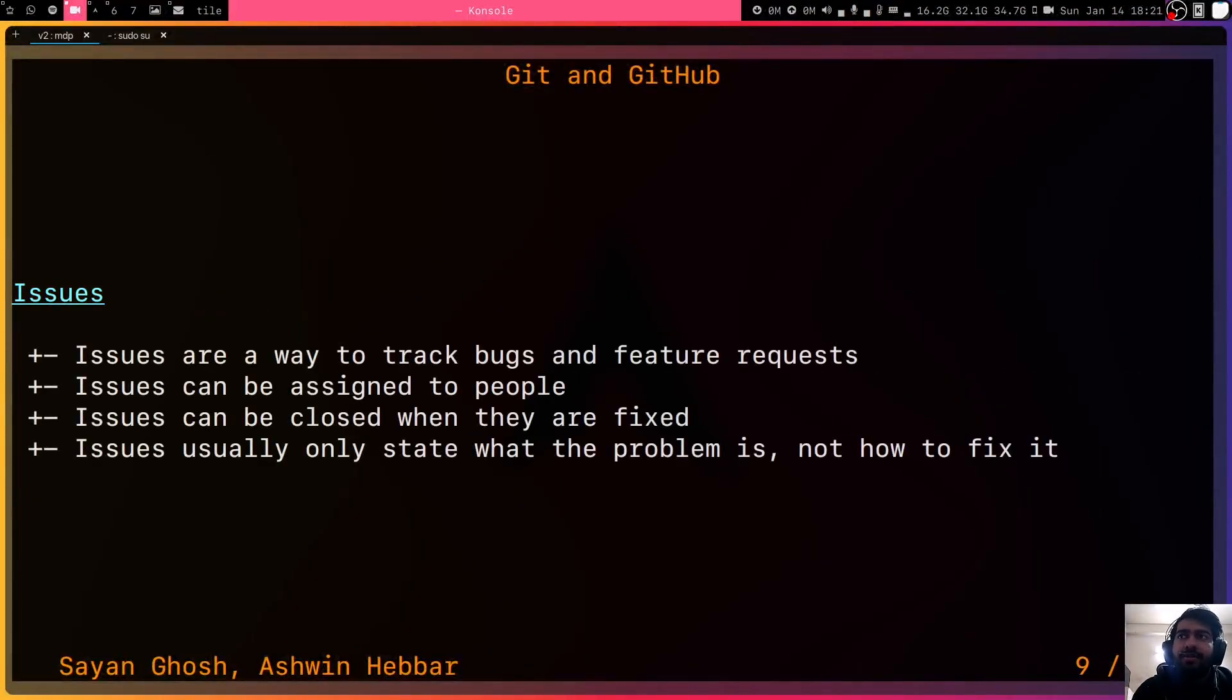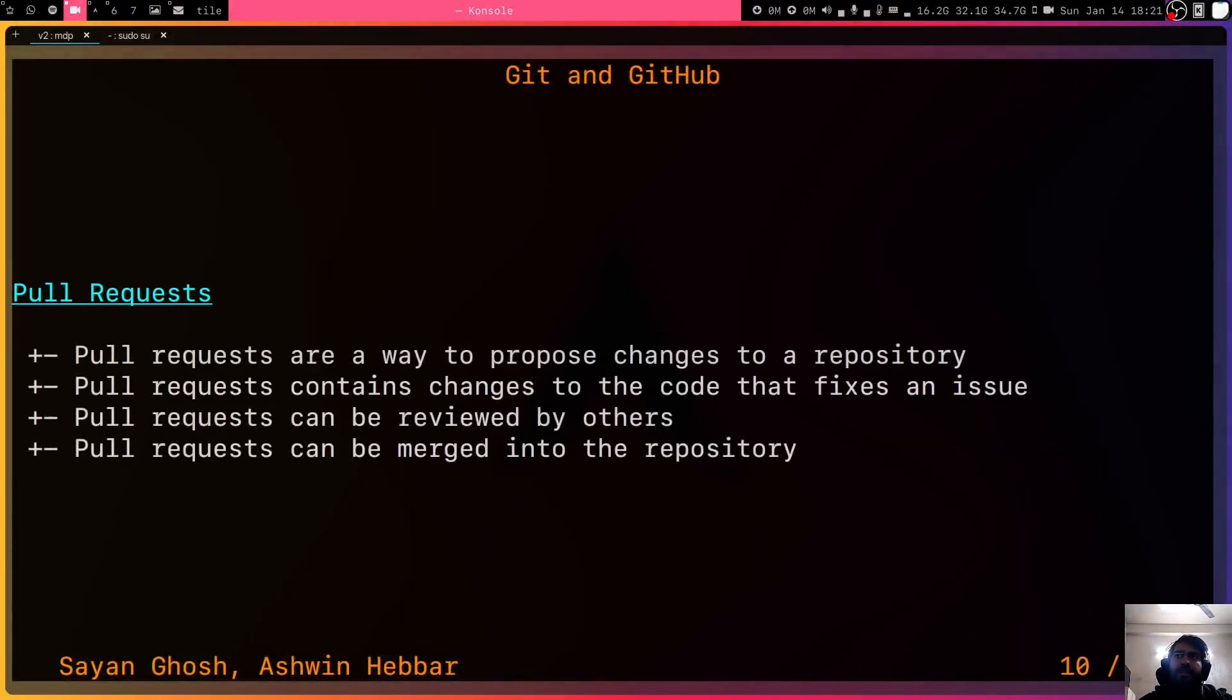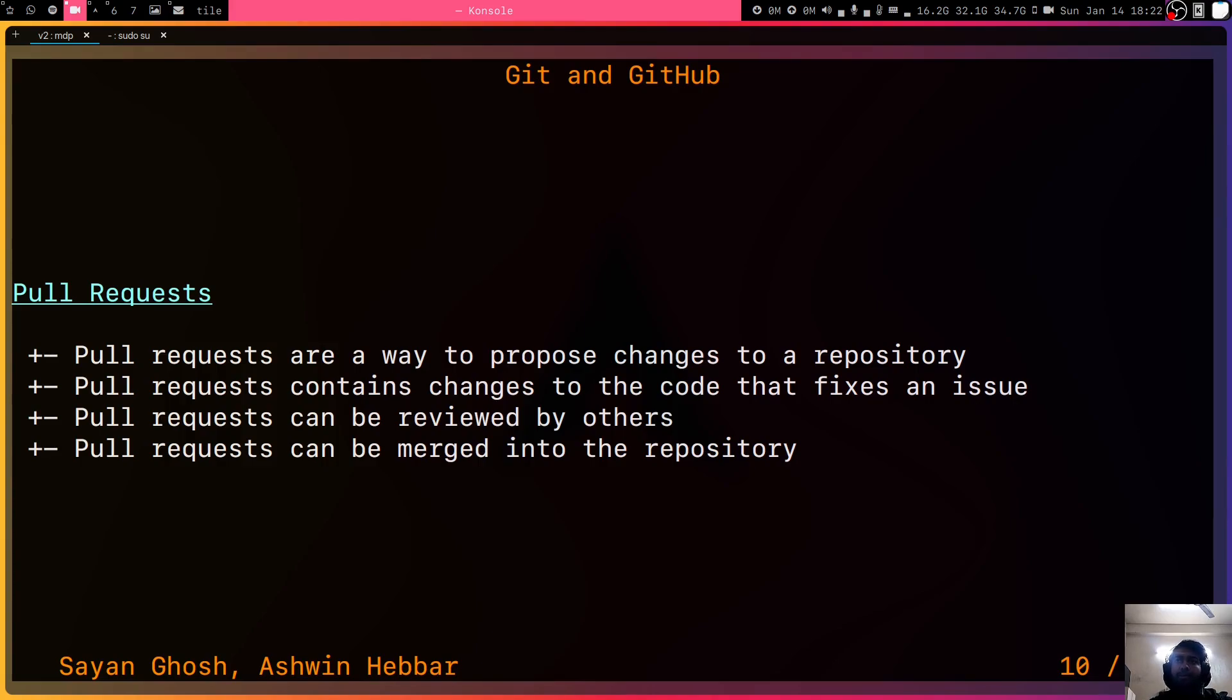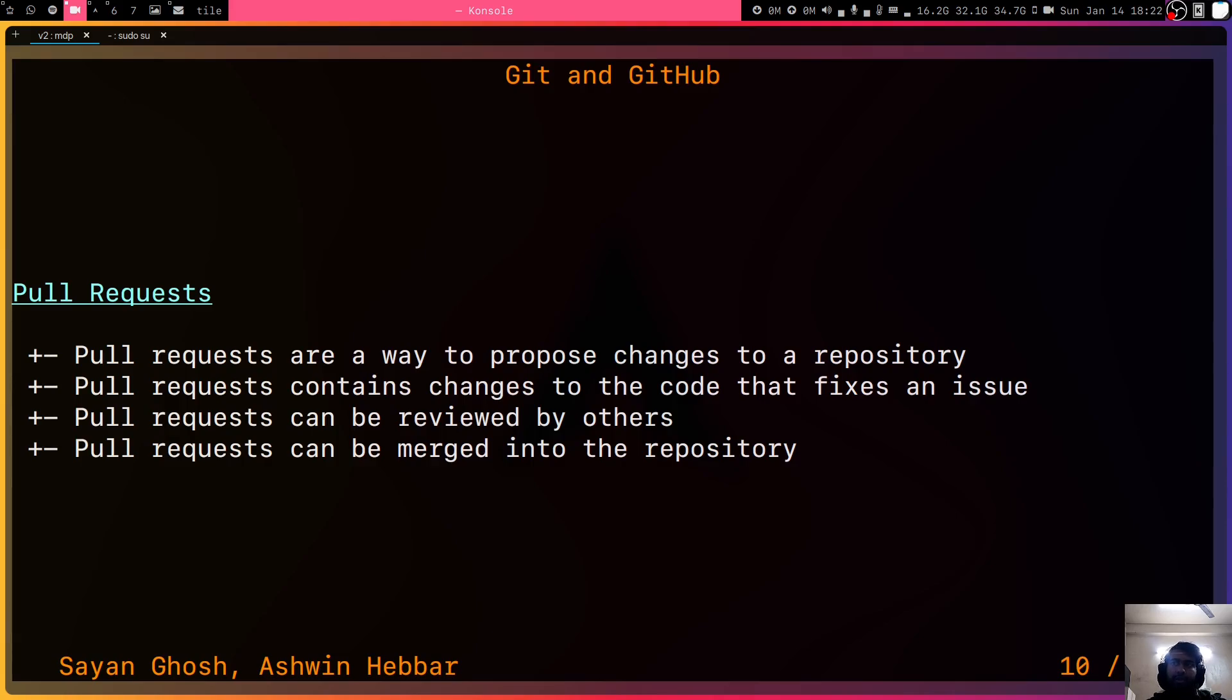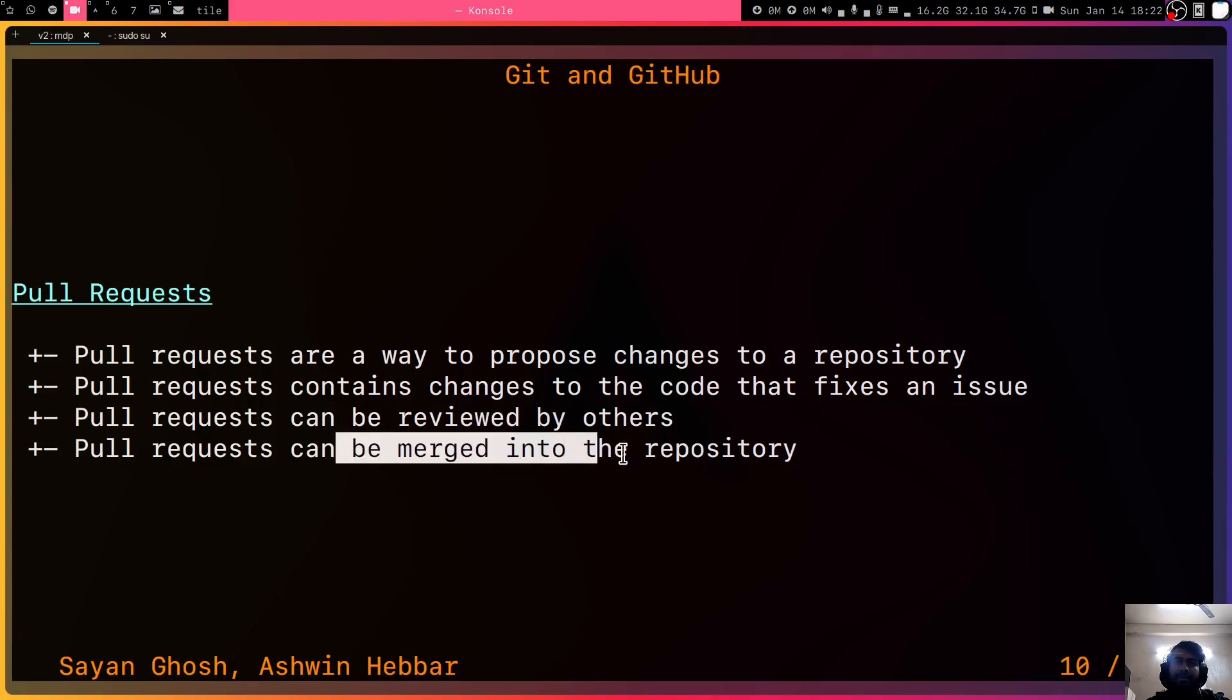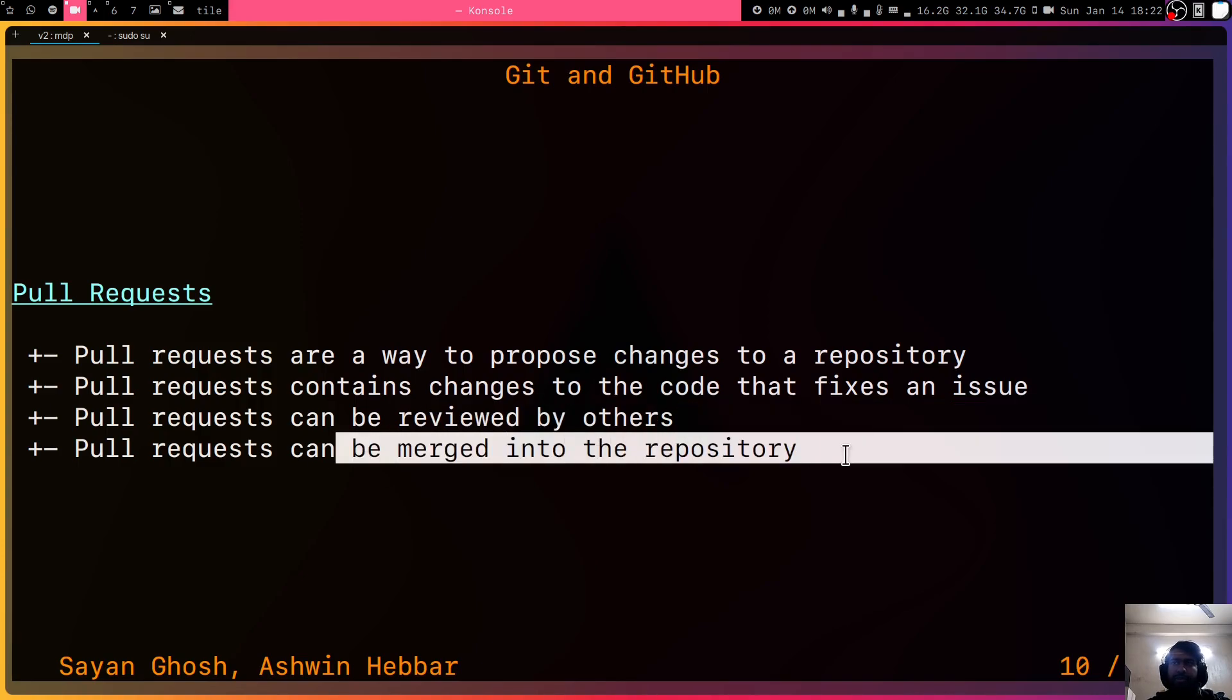We've already seen what issues are and we have also seen what pull requests are. Pull requests are basically a way for you to, after you've made some changes to some fork of some repository, you can then request the owner of the repository that see that I've made some changes, do you maybe want to incorporate this in your actual code repository. It can obviously be reviewed by others and then finally, if it's correct, then it can be merged into the original repository.